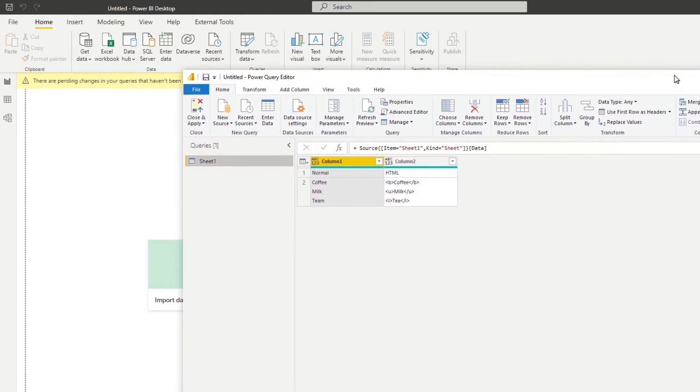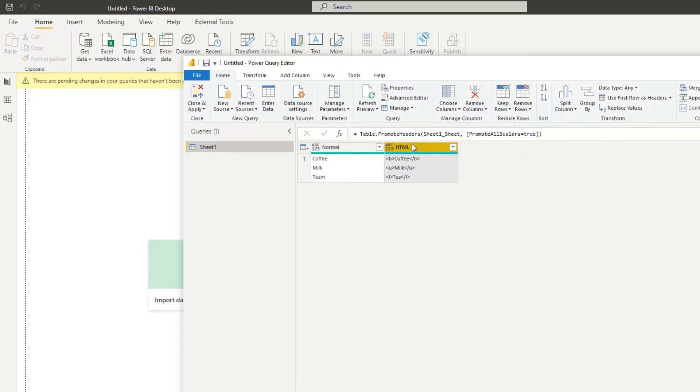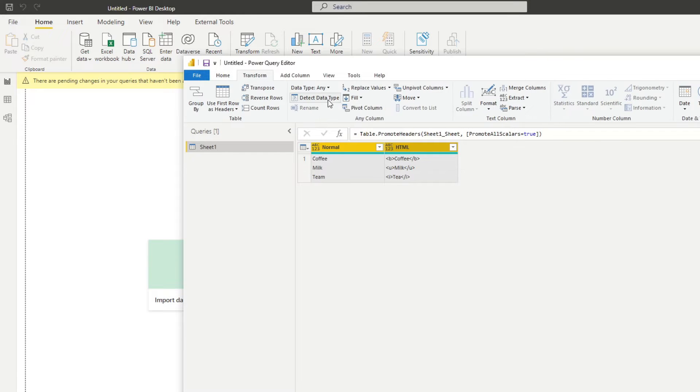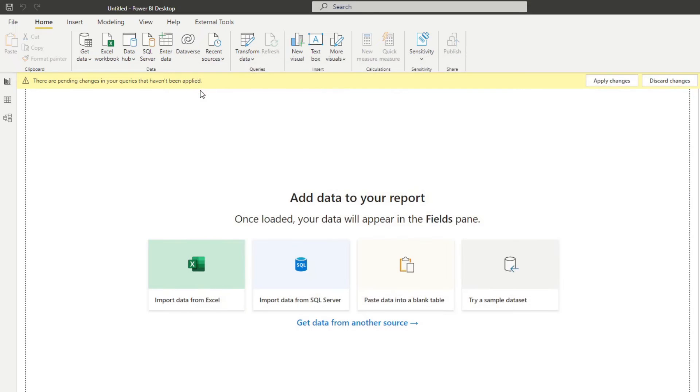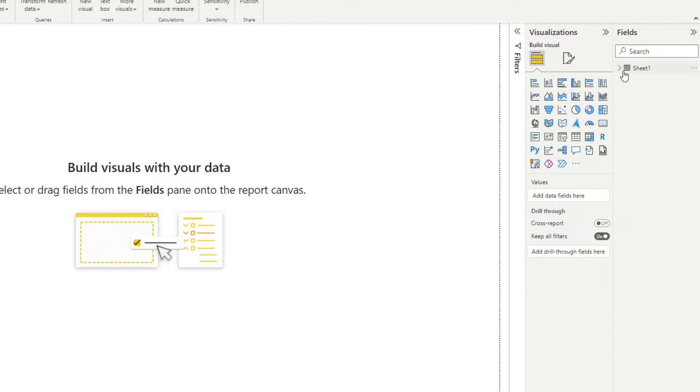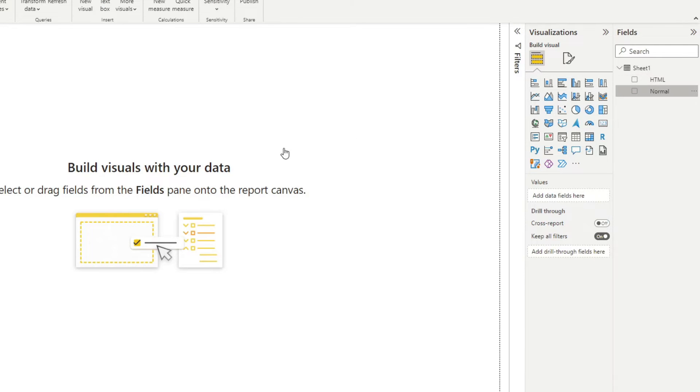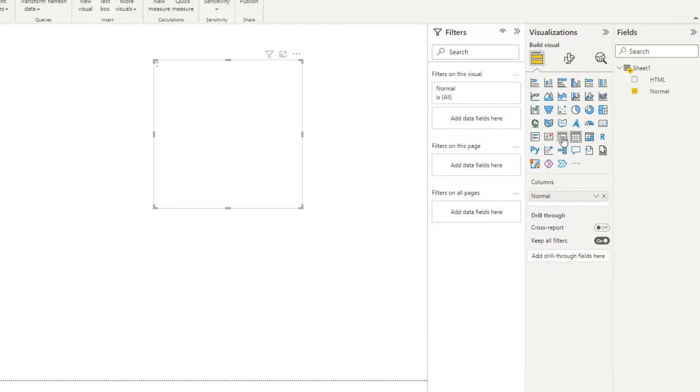And then we'll take it from sheet one. So we will just, we'll hit transform. And I'm just going to promote the first row as headers like this. Change them as text. And then we'll just hit close and load.